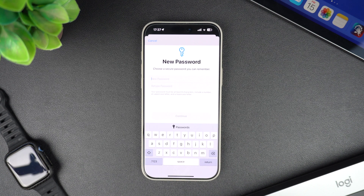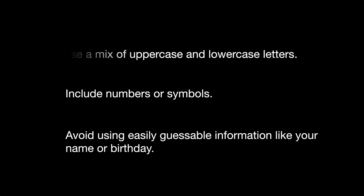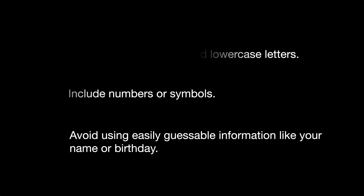Remember, your new password must be at least eight characters and include a number, an uppercase letter, and a lowercase letter. It is highly recommended that you use a mixture of uppercase and lowercase letters, include numbers or symbols, and avoid using guessable information like your name or birthday as your password.